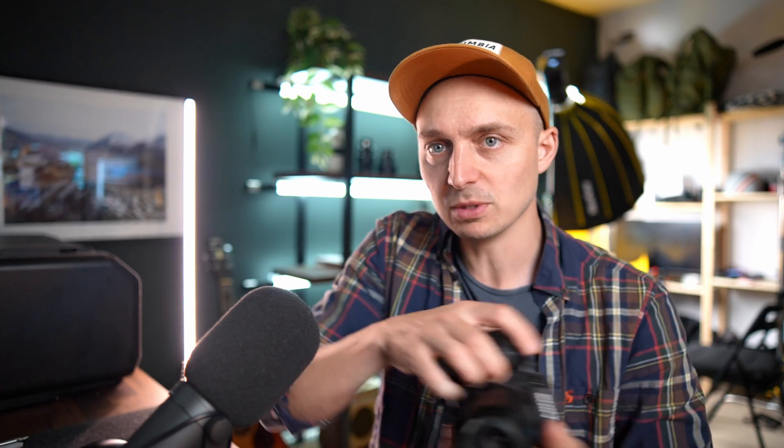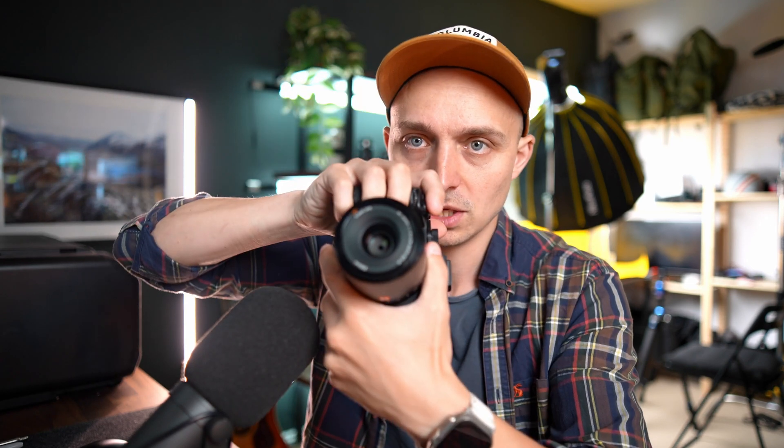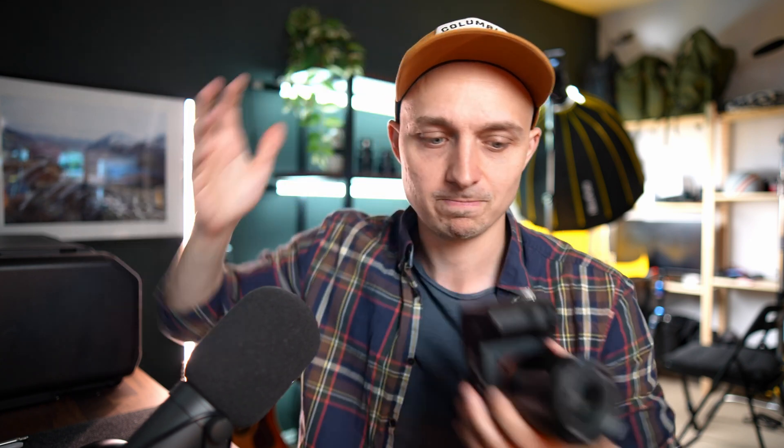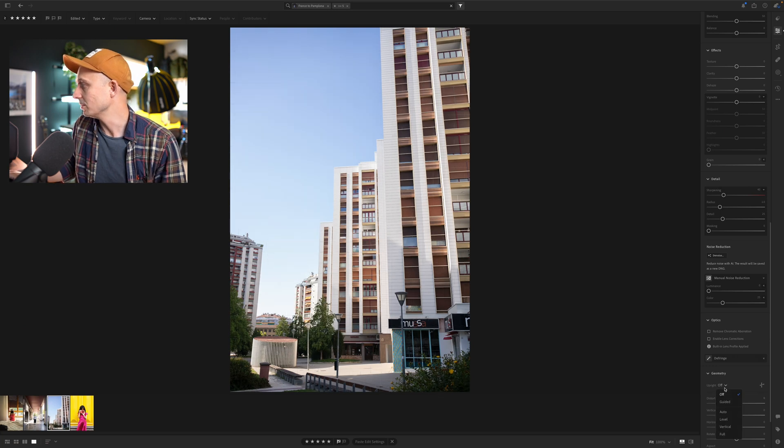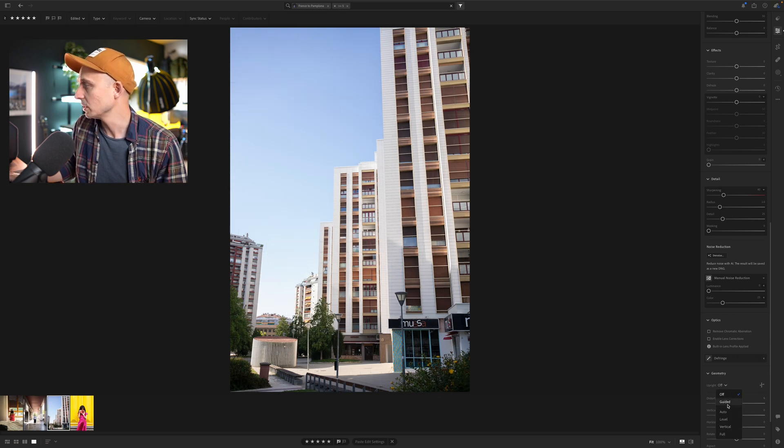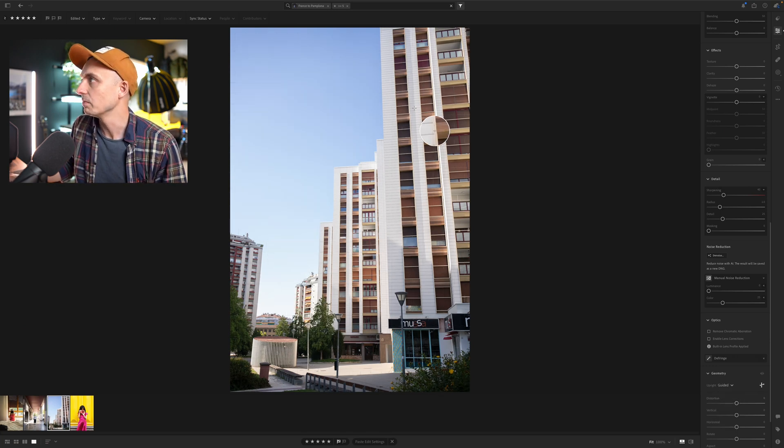And what that's because of is because when I shot the buildings, because I'm not a giant, I didn't shoot them straight on. I shot them tilting upwards like that. I shot it tilting up, not straight on because I'm, like I said, I'm not a giant. So to do that, you just go to geometry correction, go to guided.